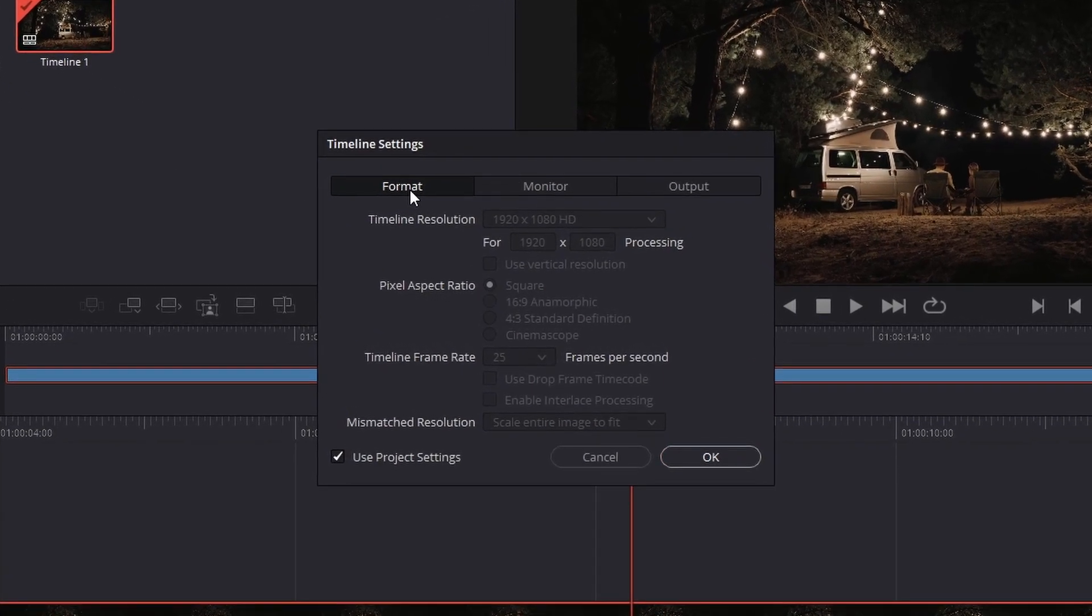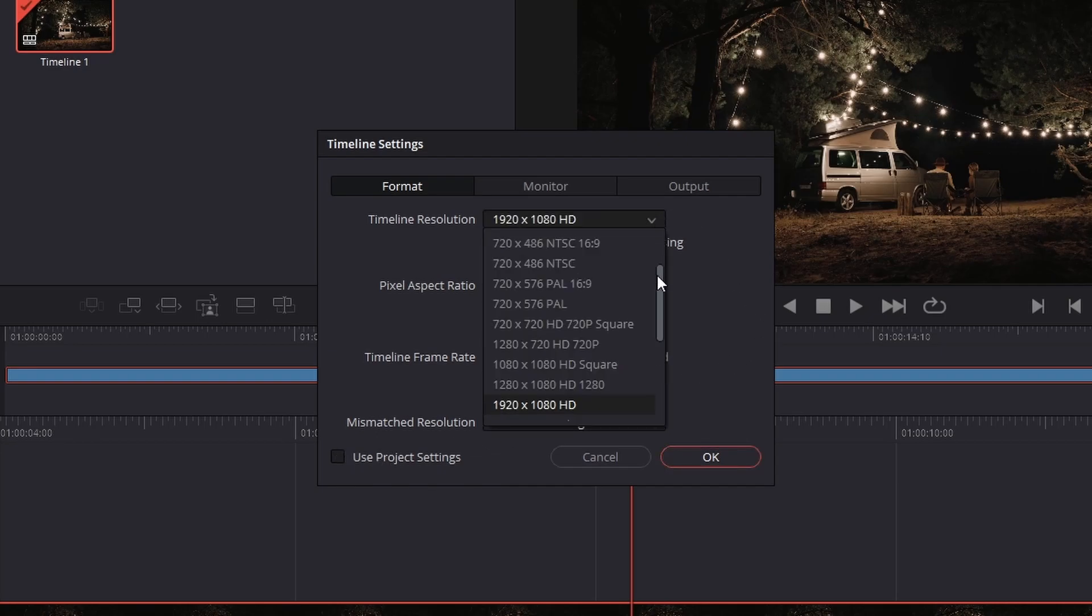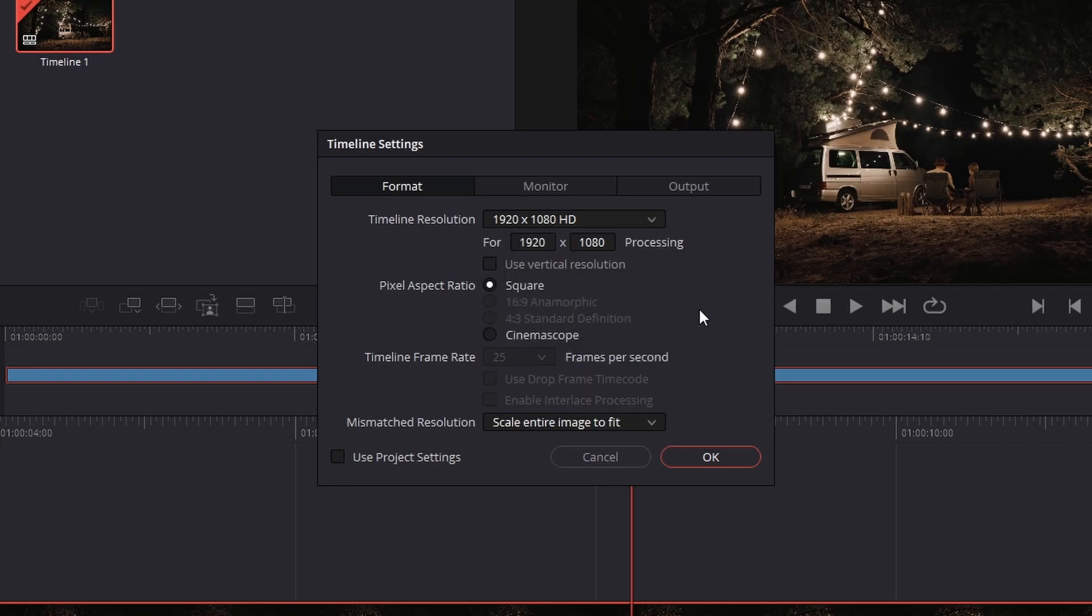ensure that the timeline resolution aligns with your desired output resolution. In this example, I will keep it at 1920x1080, as it is my preferred render resolution. To make adjustments, uncheck the Use Project Settings option. This applies to the aspect ratio and project frame rate as well.